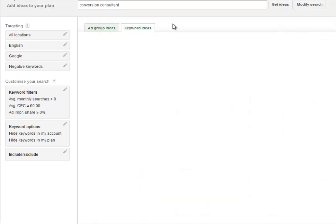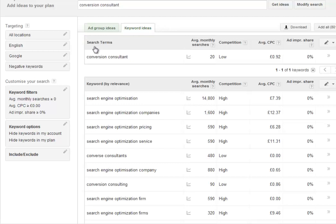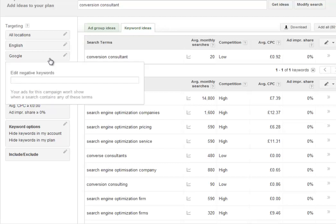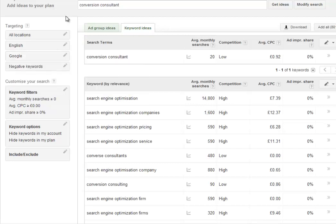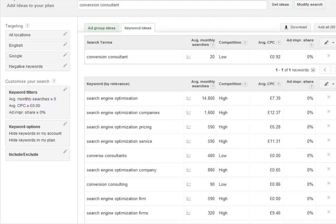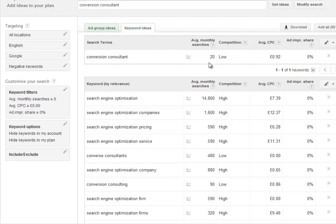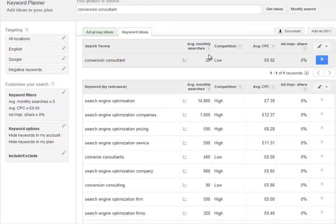It will default to the ad group ideas. We want keyword ideas because we want specific numbers of searches for certain keywords. You can add negative keywords to filter this list. The main change for keyword research is that they only show exact searches per month now. That's fine because we were using exact searches anyway. Conversion consultant is very low traffic at around 20 searches per month.